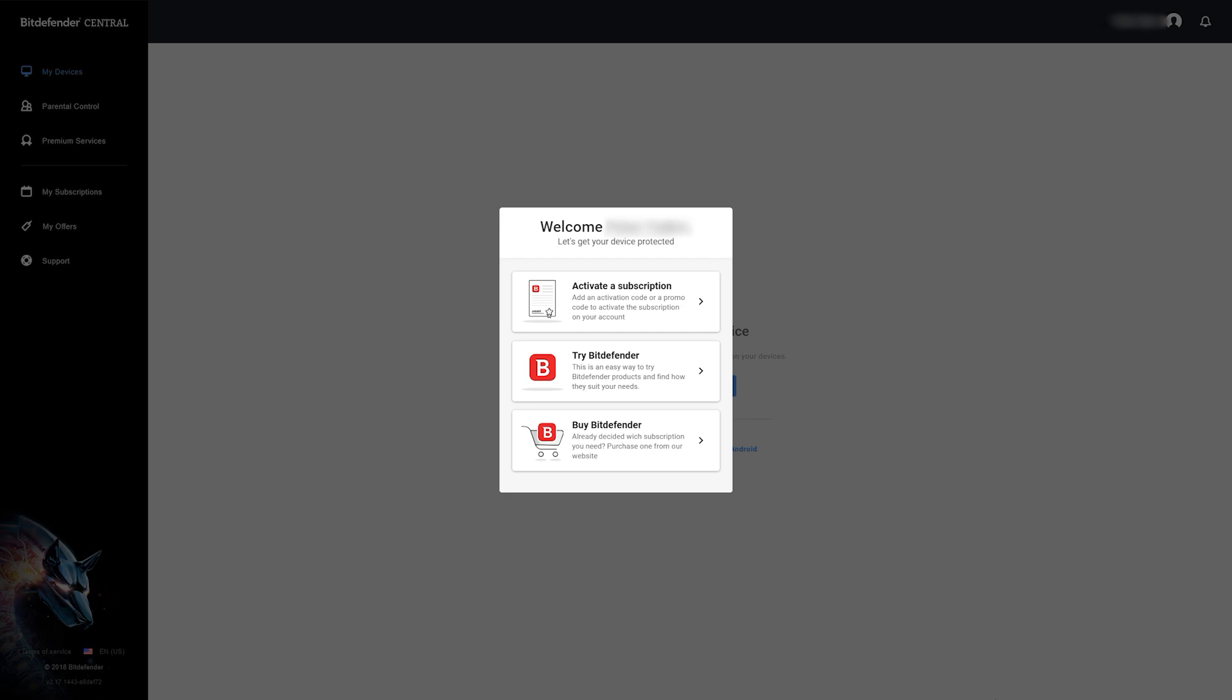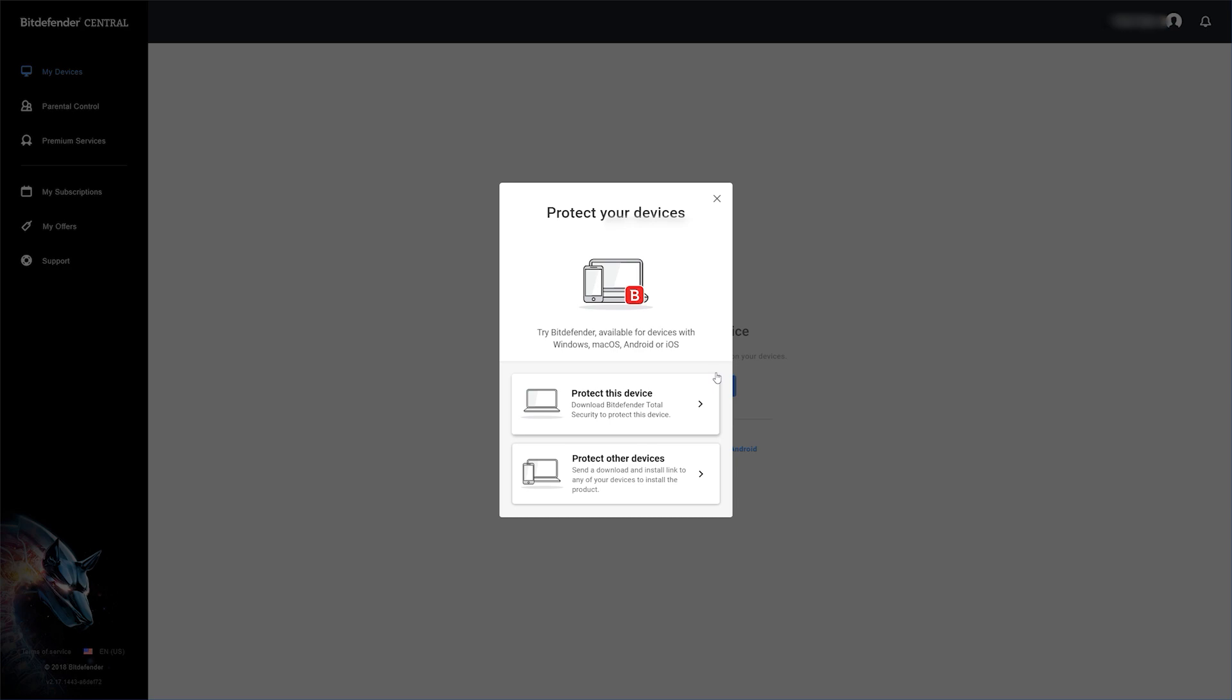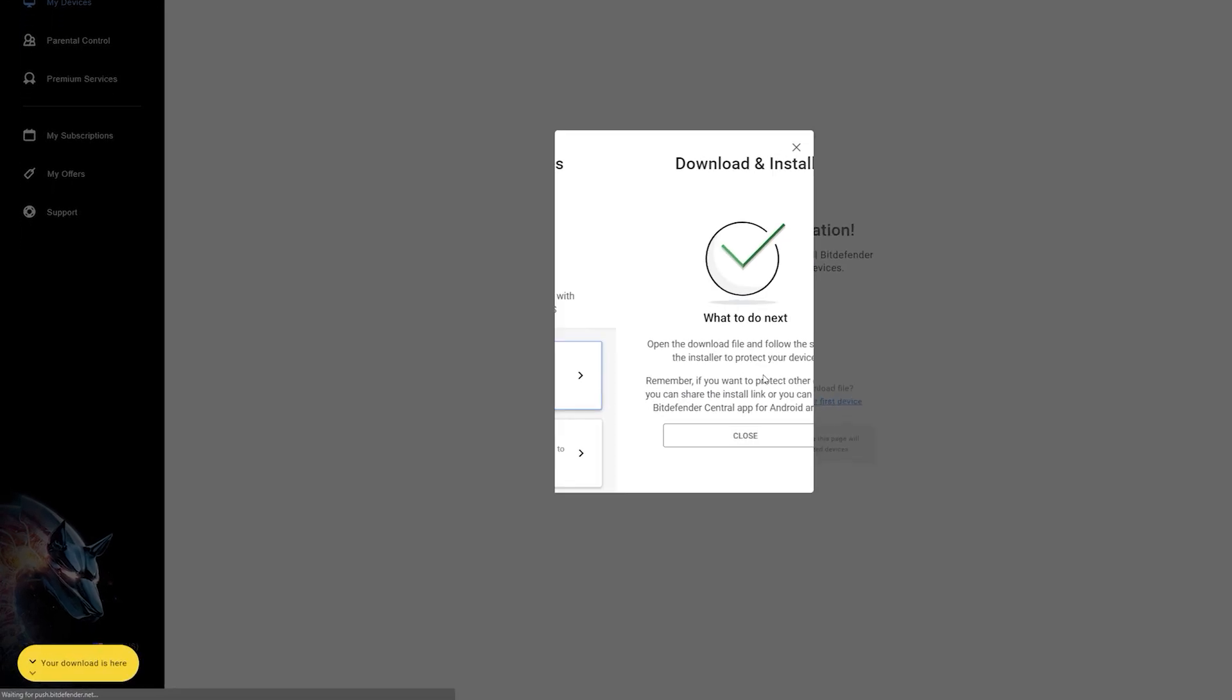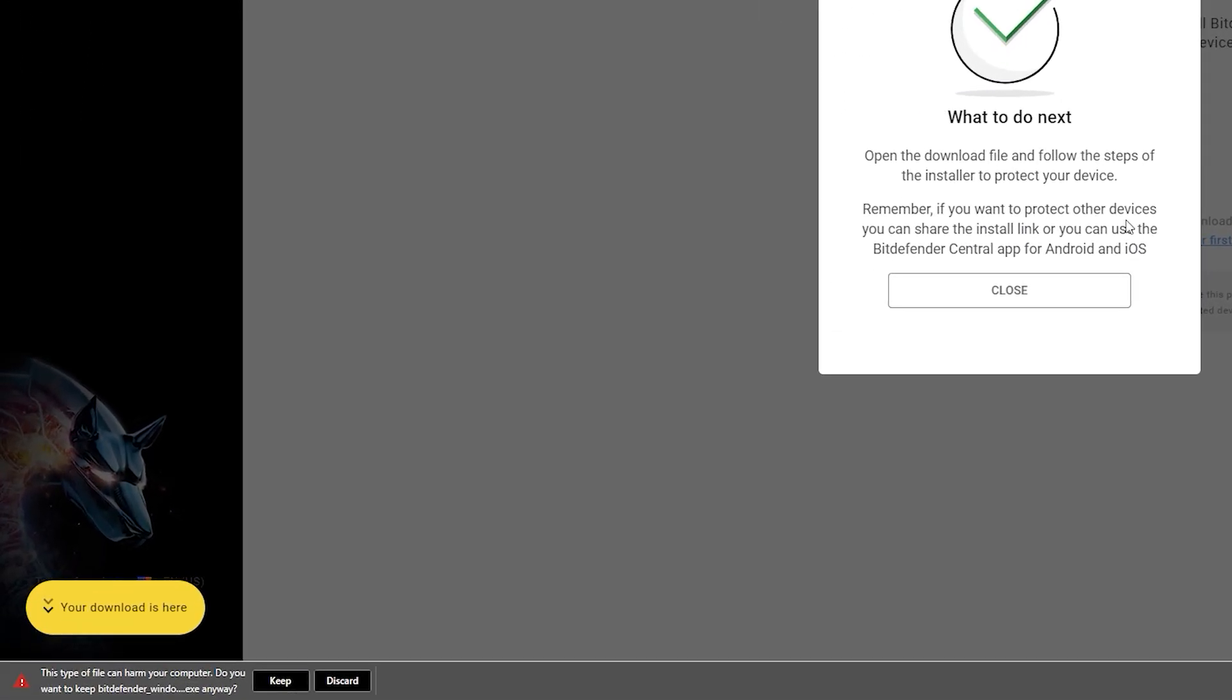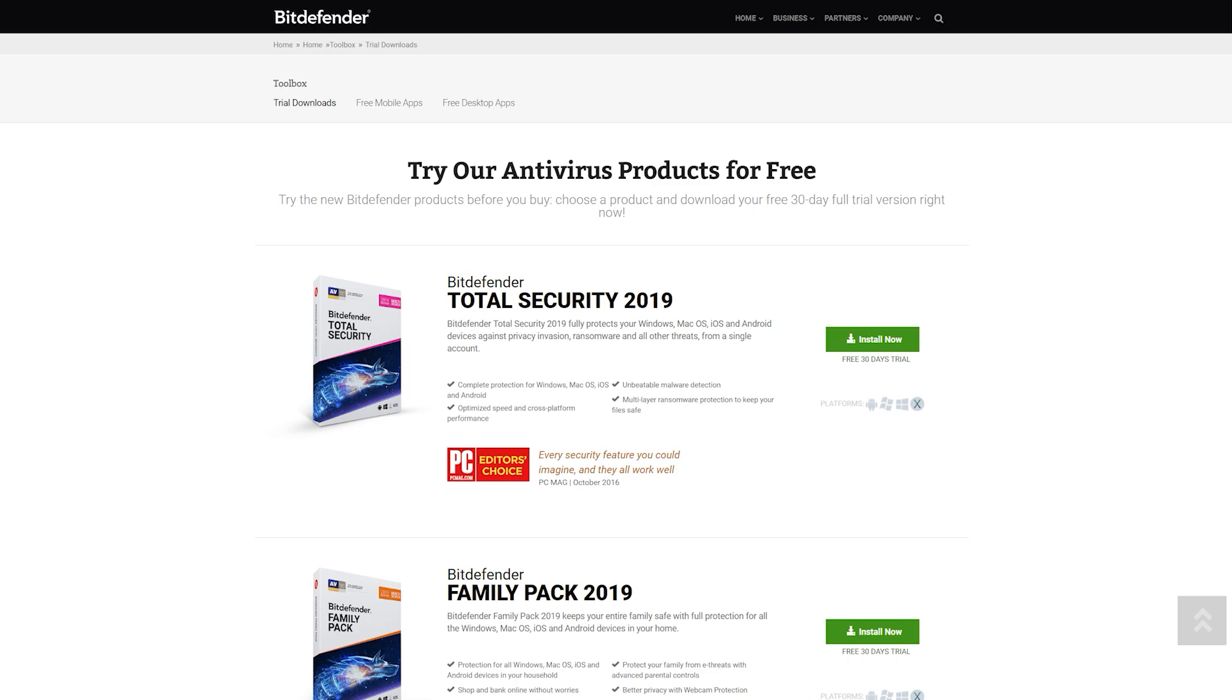For this example, I'm going to start a 30-day trial of Total Security by clicking Try Bitdefender, then Protect this device, which will start downloading the installation file.